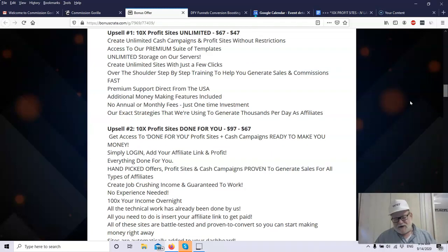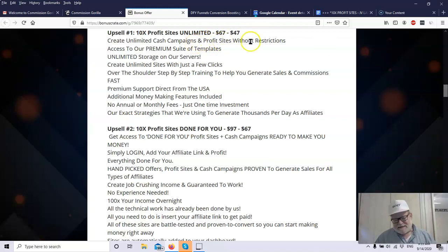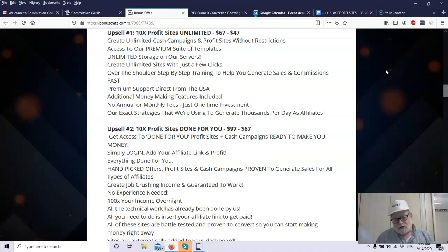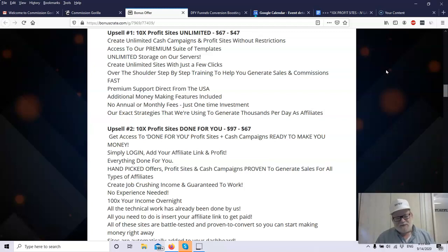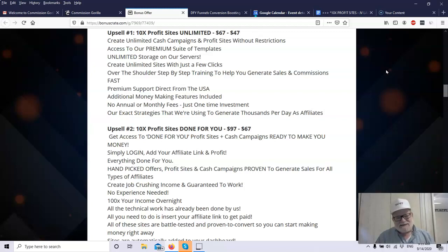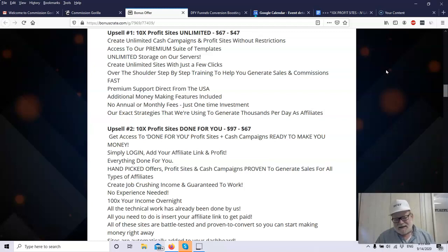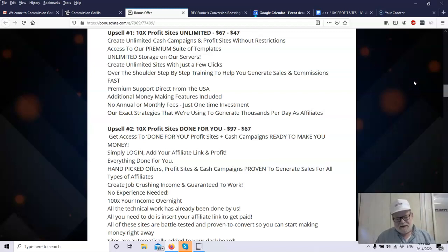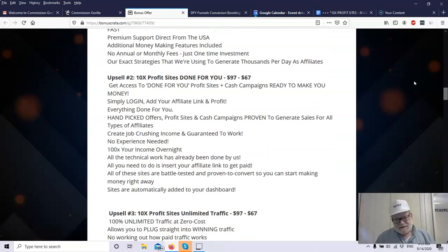It's cloud-based software, and there's a whole lot more. I would have to fill this page telling you all the things in the front end. You'll see them on the sales page. Upsell number one, and there are a large number of upsells with this product. The 10x Profit Sites Unlimited, $67. There you can create unlimited campaigns and profit sites, no restrictions. You also get their premium suite of templates. You have unlimited storage on their servers, so you never have to worry about storage. You can create unlimited sites, just very simple, with a few clicks. They also give you over-the-shoulder step-by-step training. You're never left out in the cold. You get premium support, and they give you some additional money-making features. There's no annual fees. They show you the exact strategies that they use to make thousands a day. So not only are you giving the site, you're giving the traffic, they also give you their strategies.